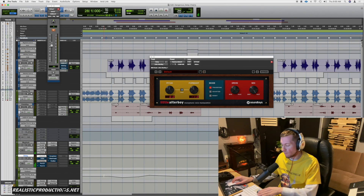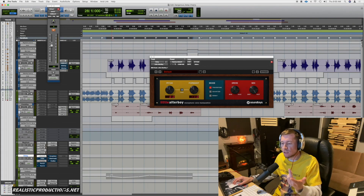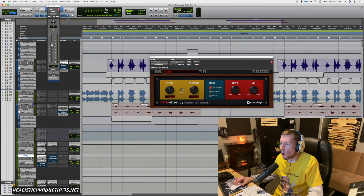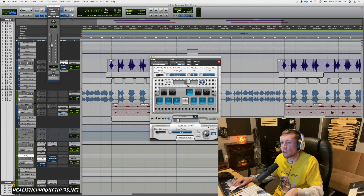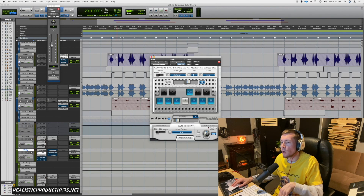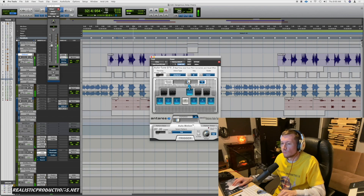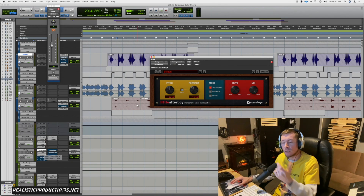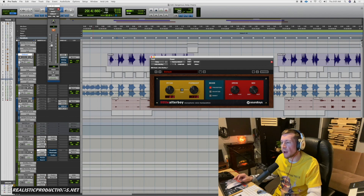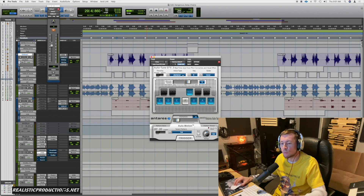Sometimes what I'll do is throw on some auto-tune before the delay, just to give it more of a robotic, tuned feel in the background. Also, when you're dealing with a pitch shifter, the auto-tune may help just because you are going to be alternating the pitch quite a bit — it helps lock those pitches in. Sometimes you can also mute the pitch shifter and just have the auto-tune on its own.